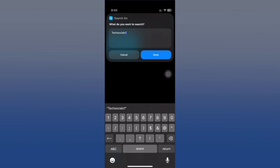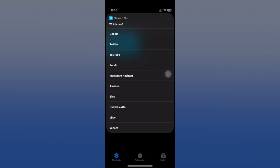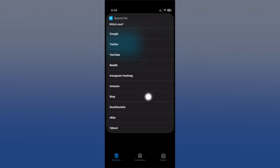Once you've done that, tap the done button and here are all the different options. You can Google, you can search on Twitter, on YouTube, etc. - some of the most popular platforms. You can do a search directly from here.